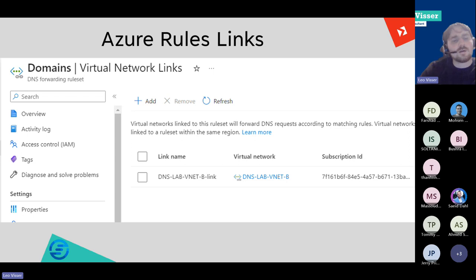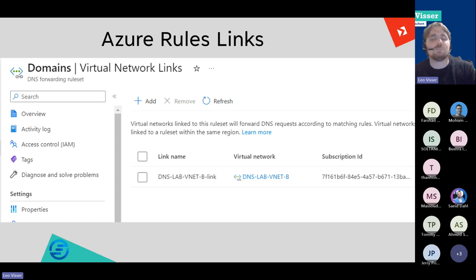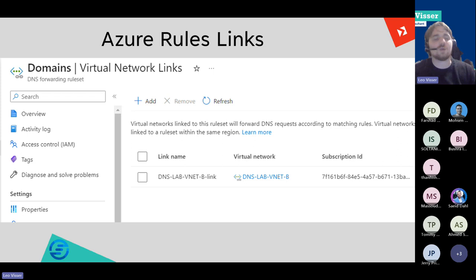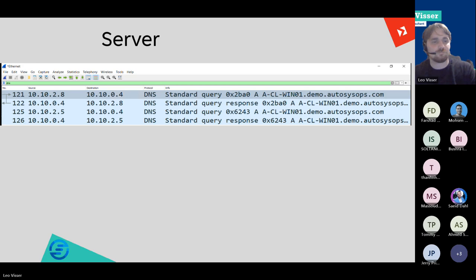Also something important to note: this rule set — these rules — you do link them to a specific virtual network. So to actually make it work, you need to link it to a virtual network, the same as for private DNS zones which also need to be linked. Once you link it, the Azure DNS in this virtual network will be able to connect to it. You can create a lot of these rule sets and they won't influence your whole network instantly — only when you link them to specific virtual networks will they actually work. We also saw that queries came from two different IP addresses, like 2.8 and 2.5.